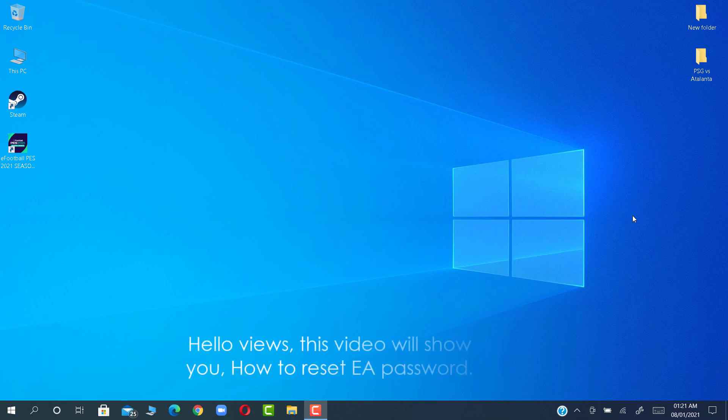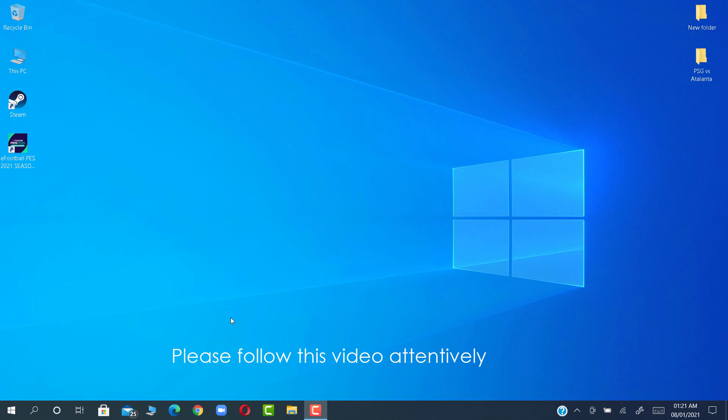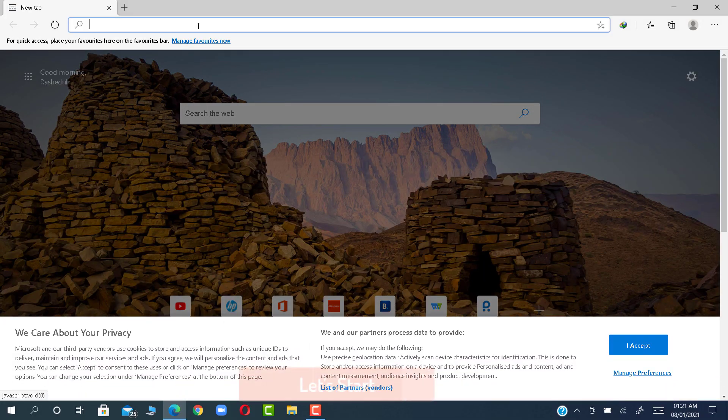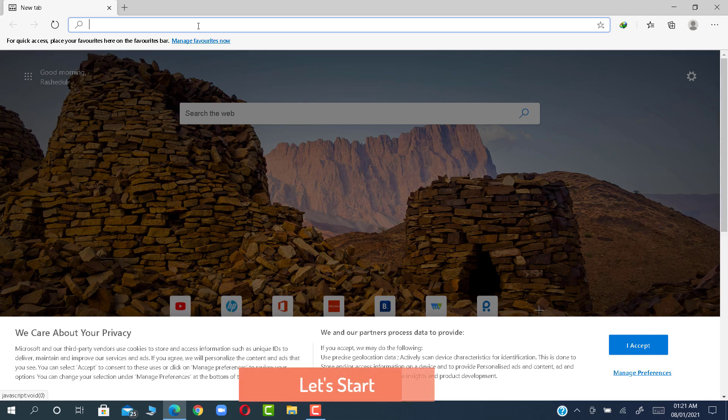Hello viewers, this video will show you how to reset EA password. Please follow this video attentively. Let's start.